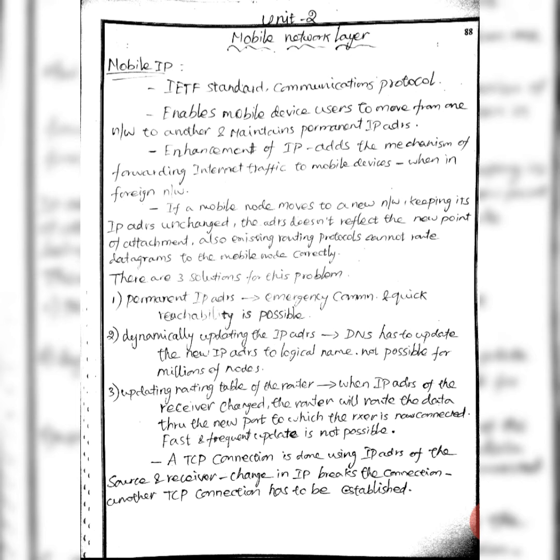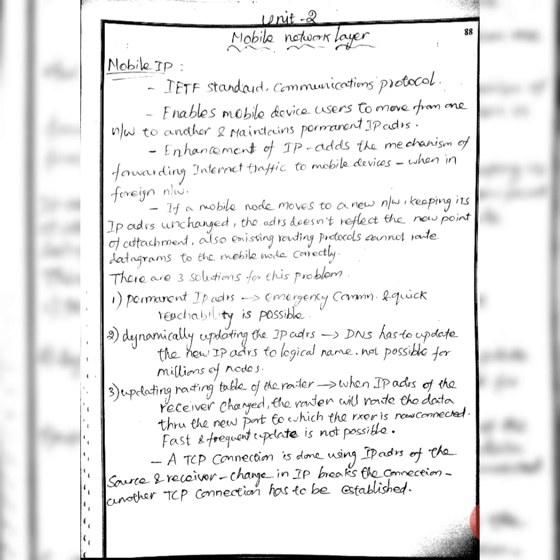We can create a permanent IP address or dynamically update the IP address by using a DNS server, updating the routing table of the router to the destination address. But with millions of nodes, fast and frequent updates are not possible when TCP IP is established.